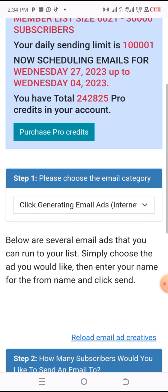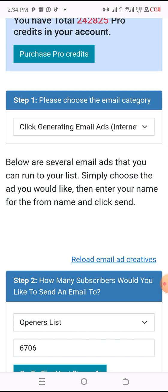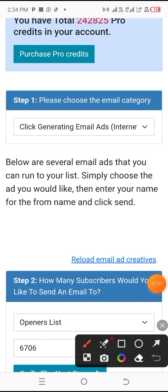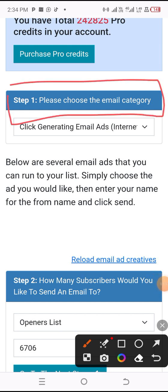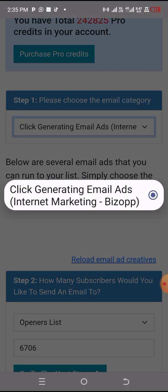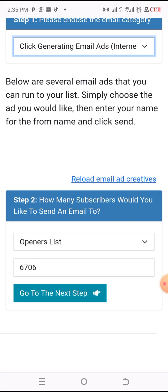We'll wait for the internet to load this page. Here is the section where you send email. The system says 'choose a category' — please choose the email category. I'm going to click on that.